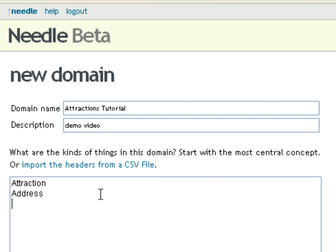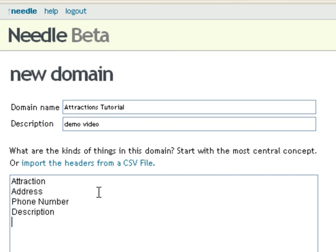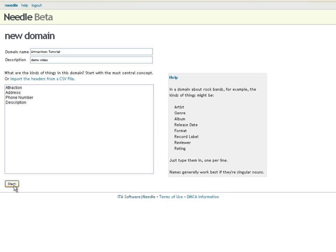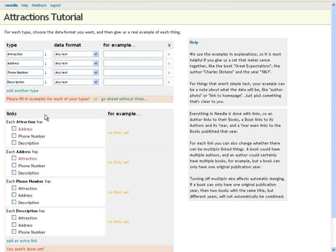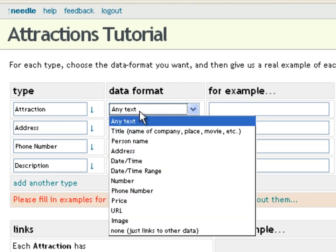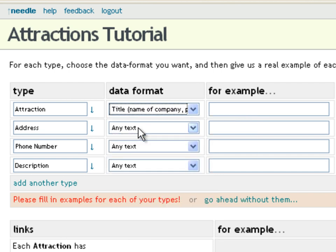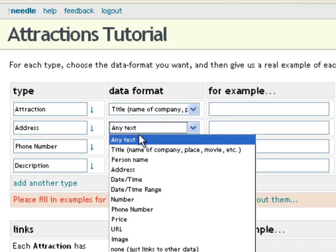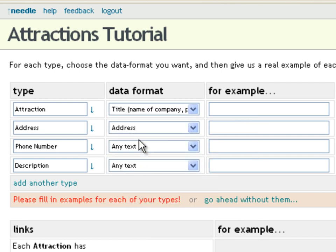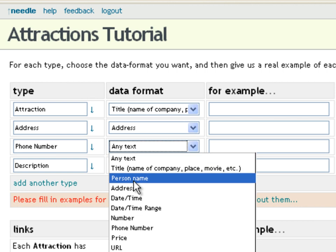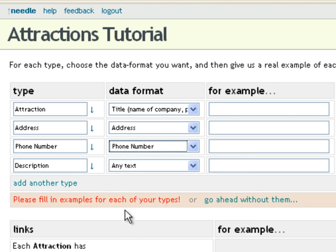We list the types of data that we're going to collect: attractions, addresses, phone numbers, and descriptions. For each of those, we'll specify the data format so that Needle knows how to normalize that type of data on its way in. For example, addresses will be parsed and geocoded automatically. Phone numbers will be normalized like phone numbers.